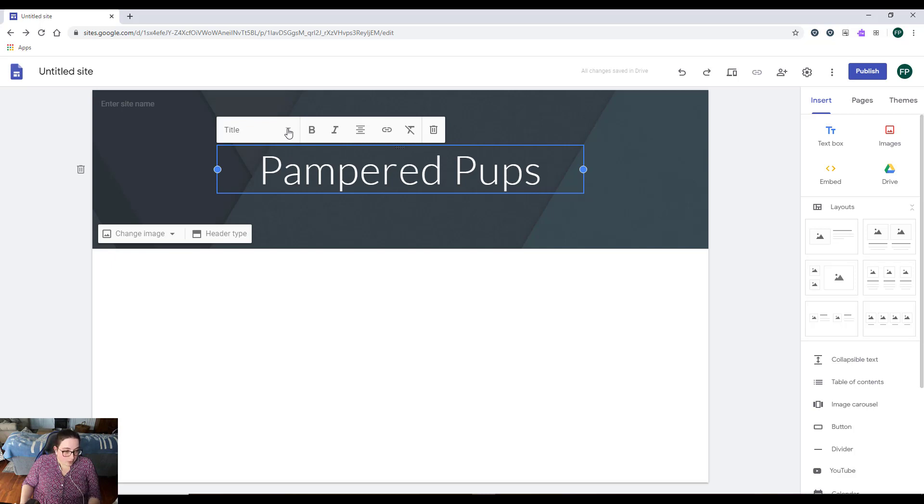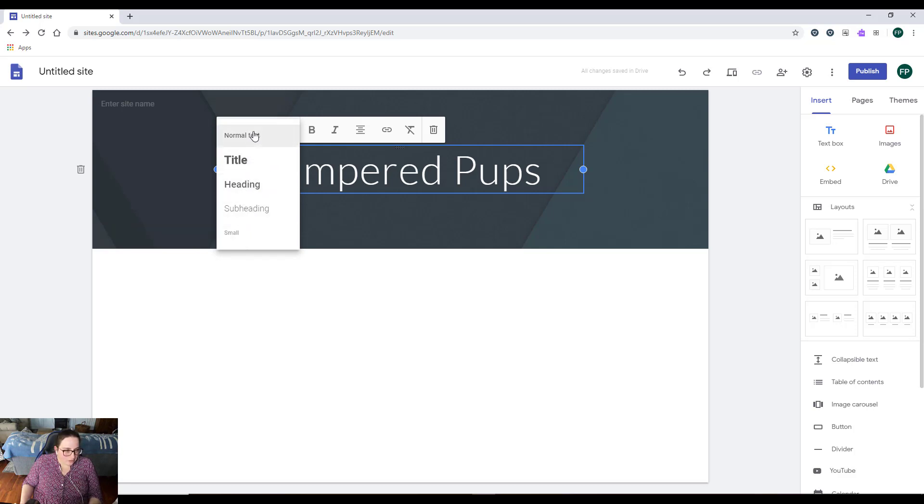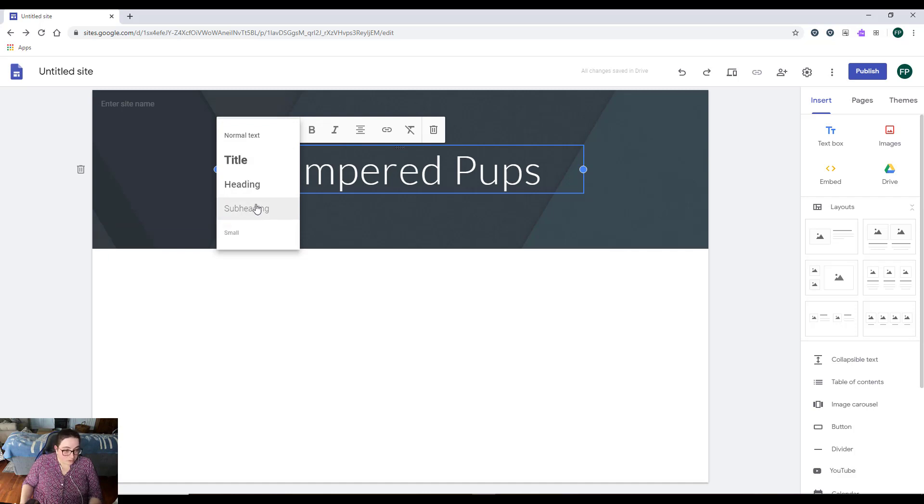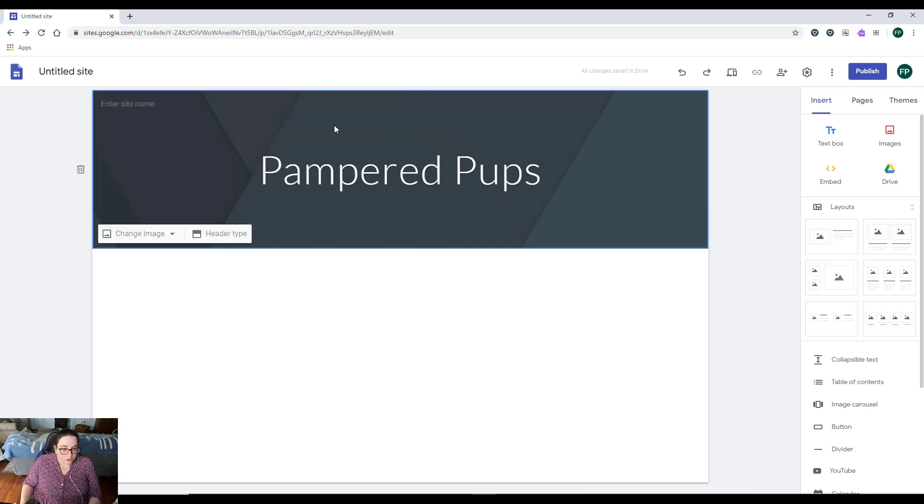Right here we have a couple of different kinds of fonts. These will be familiar to you when you were doing h2 and h1 when you were coding them in HTML—they correspond to those codes. Normal text, title, heading, subheading, and small—those are the only sizes of text that we can do.